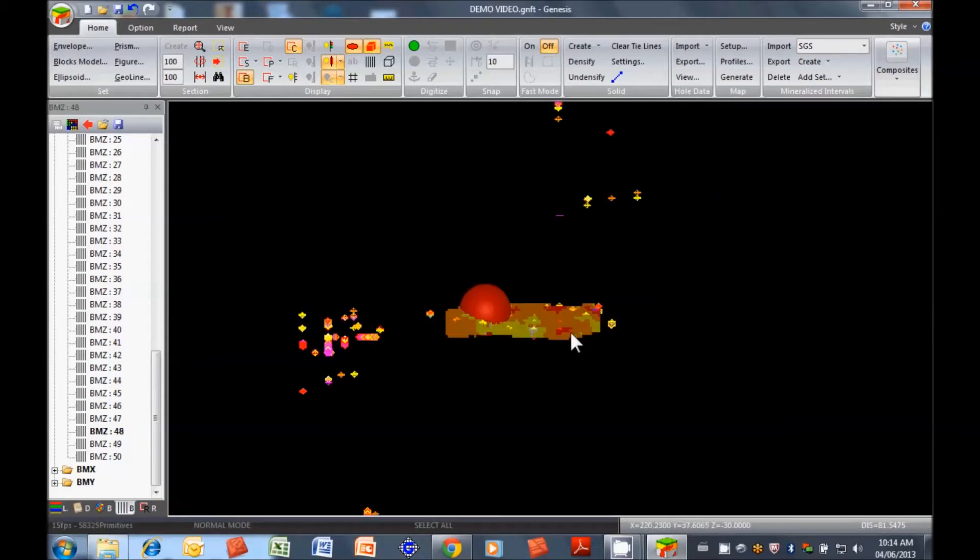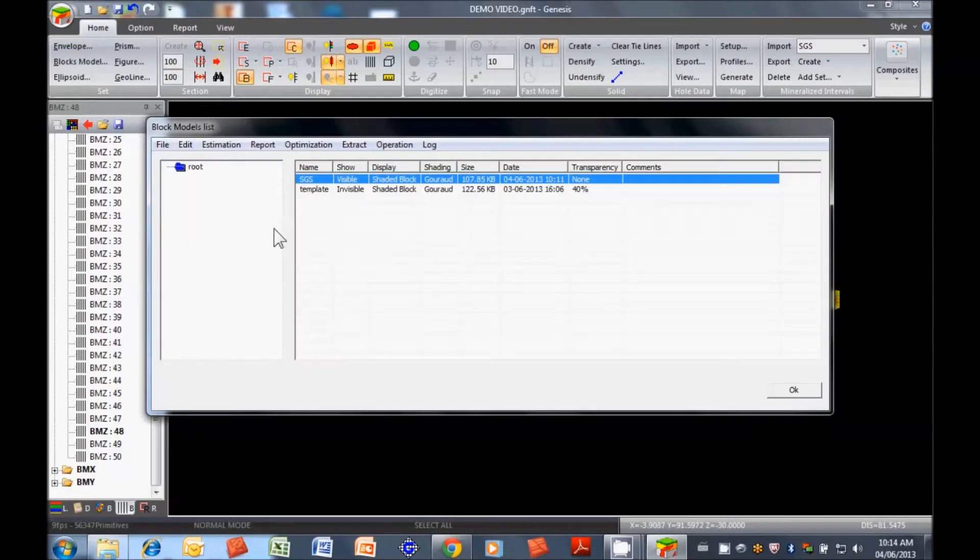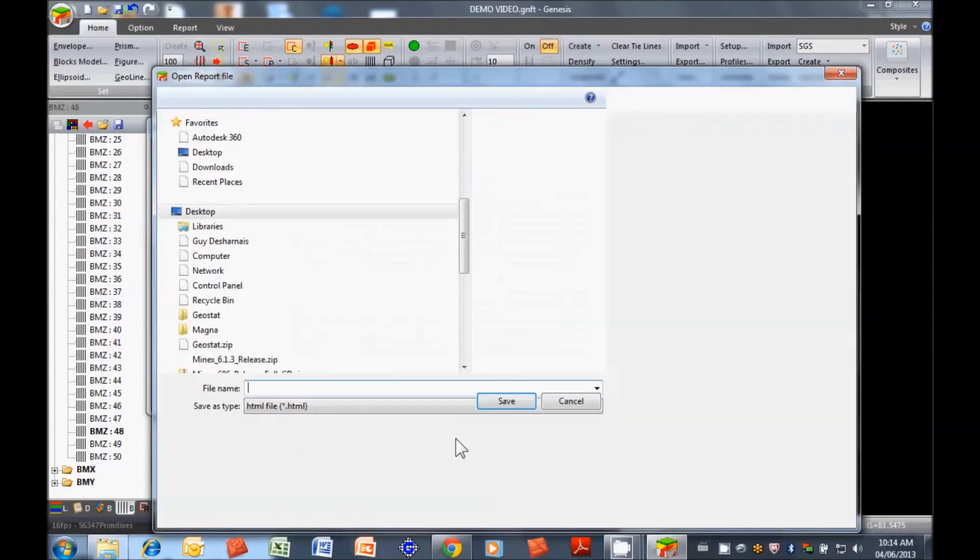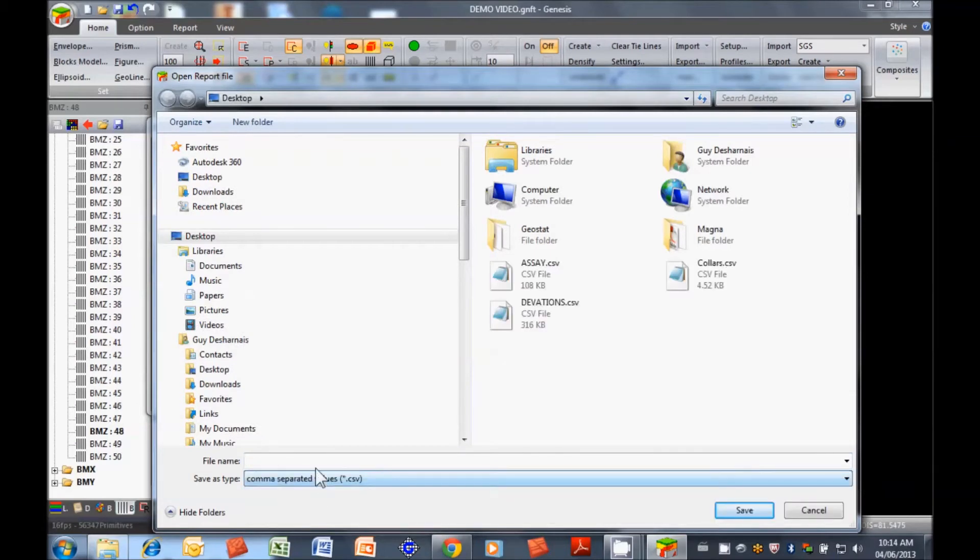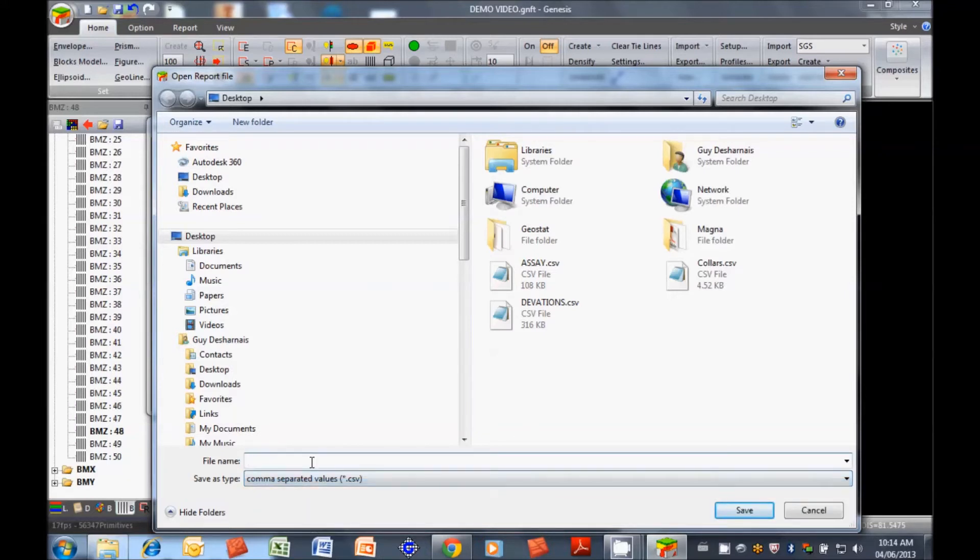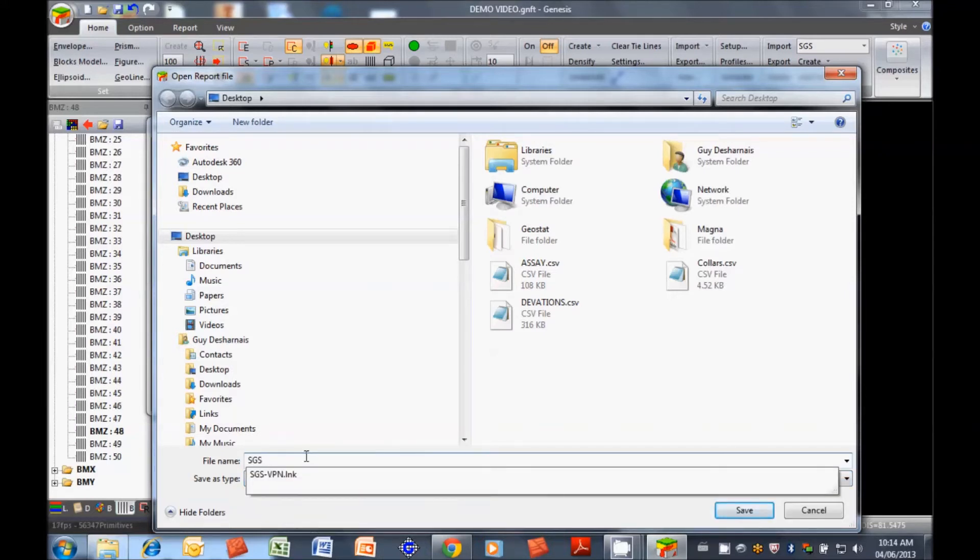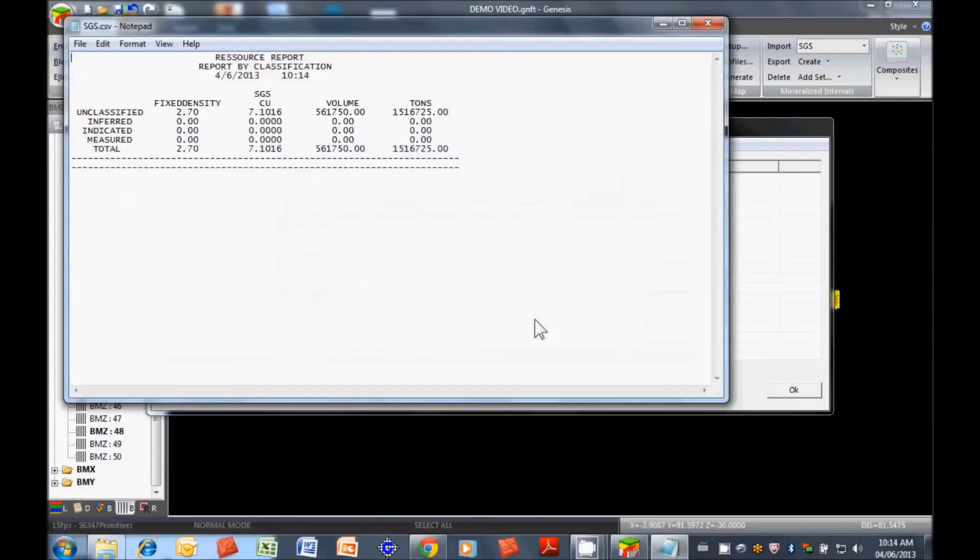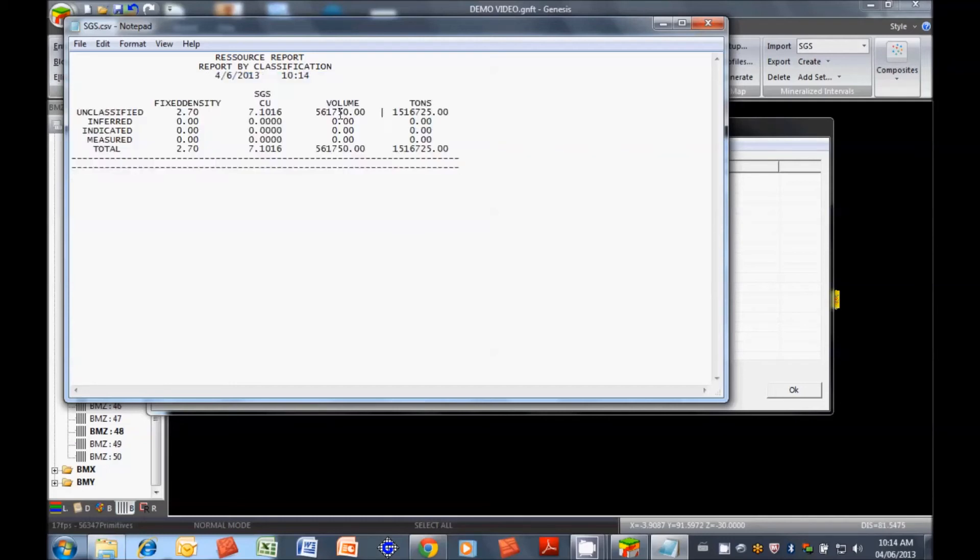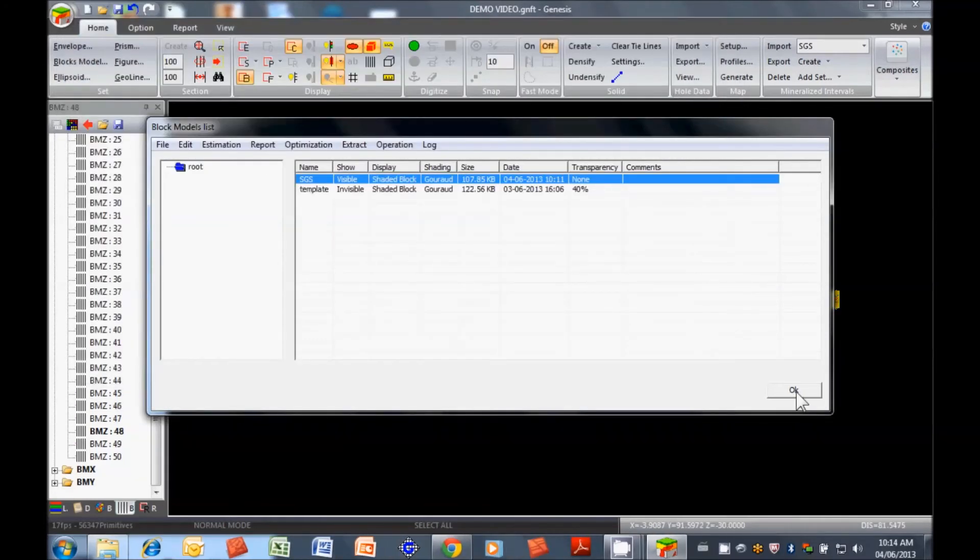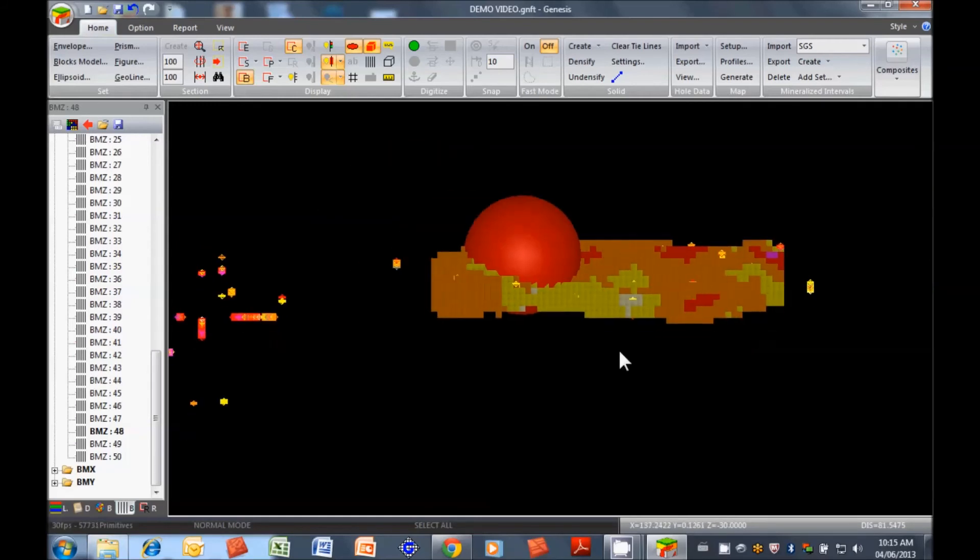Now we have a block model that's been interpolated. And if we want to quickly see what we have. There we go. And there's our resources, tonnage, volume, interpolated grade, and the density. If we had done a classification, then we would get that. So that's the quick and simple workflow in Genesis. I hope you've enjoyed the video. Thank you.